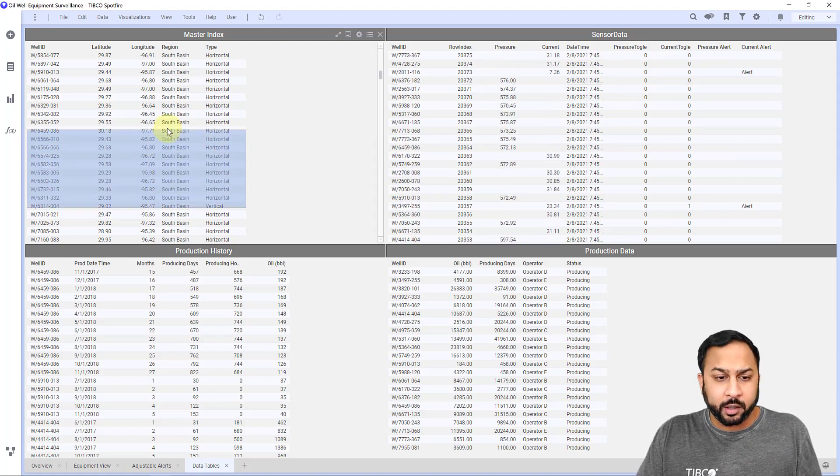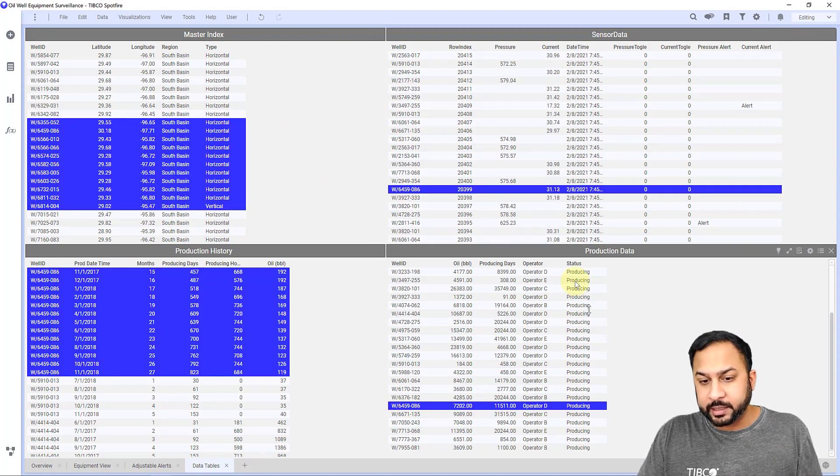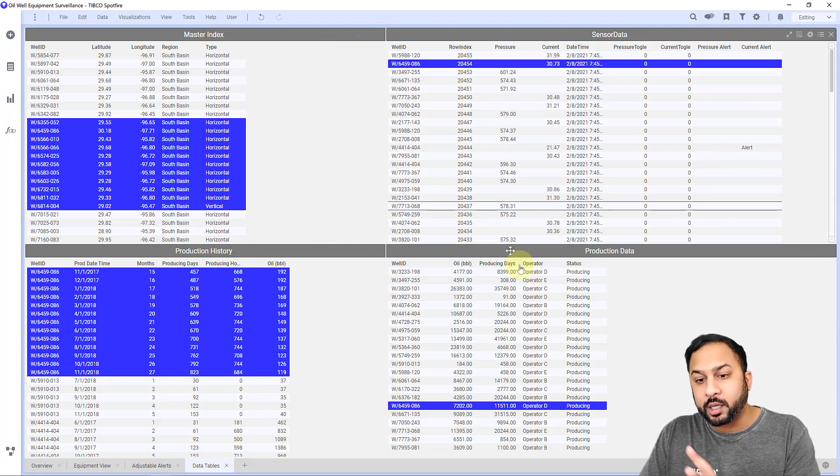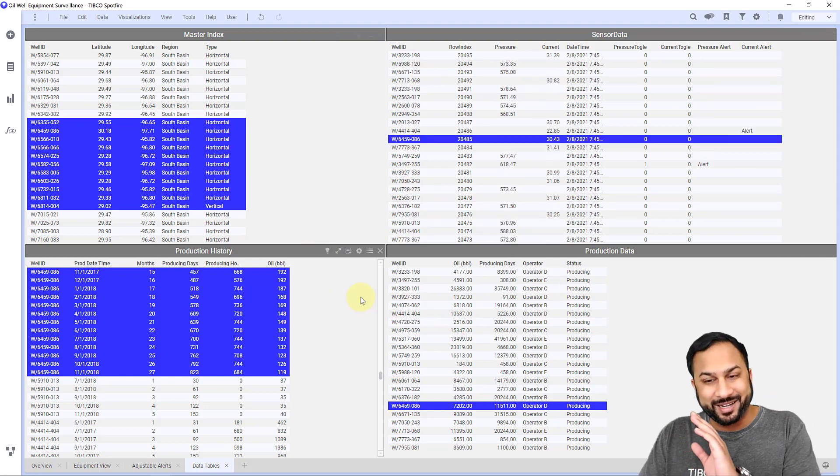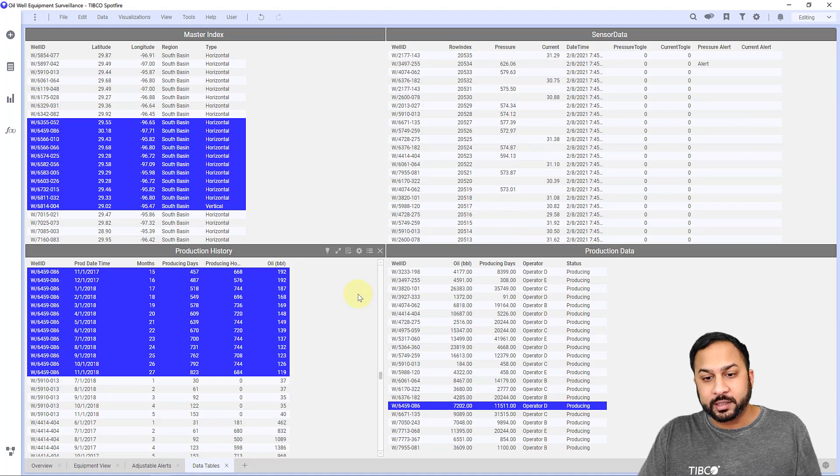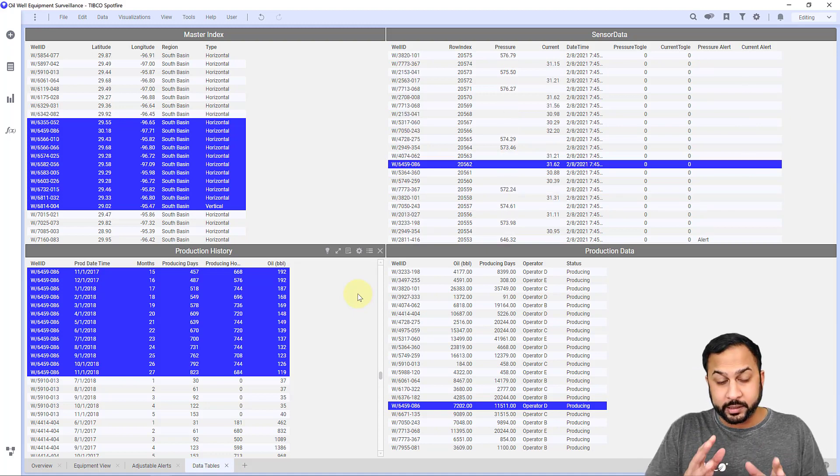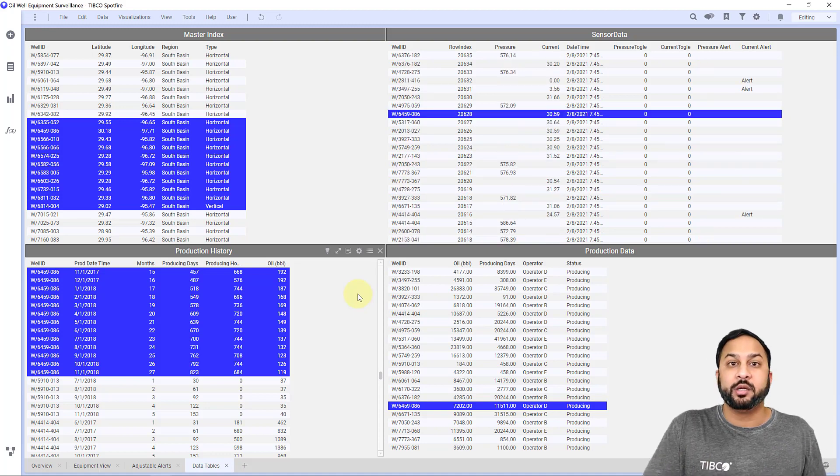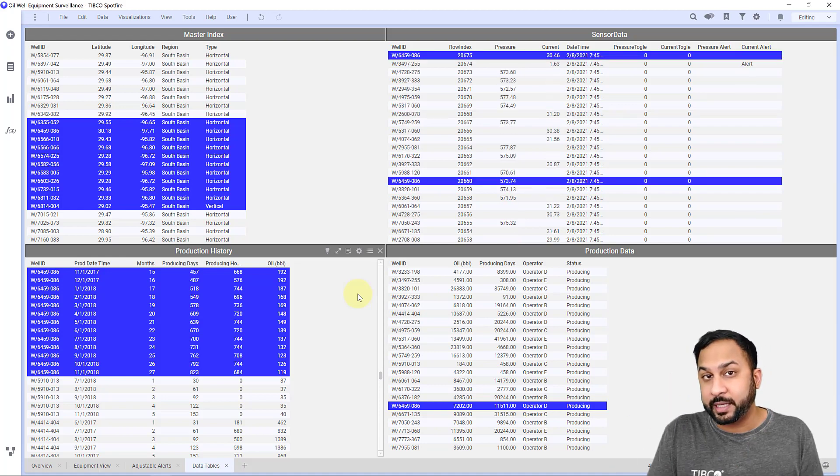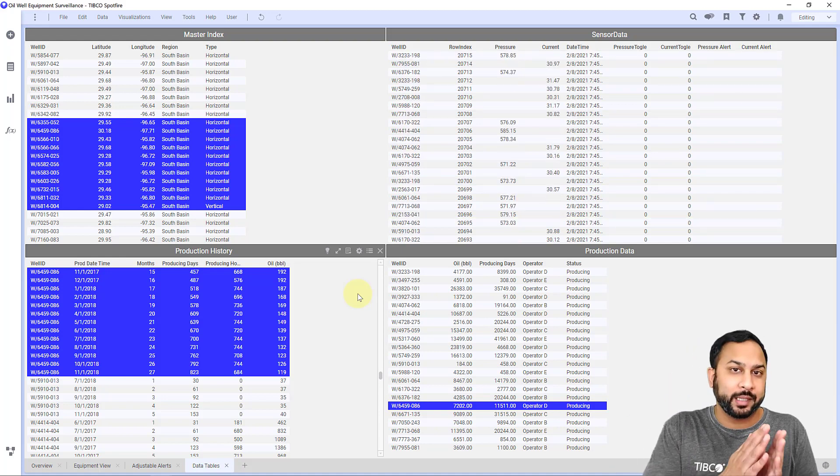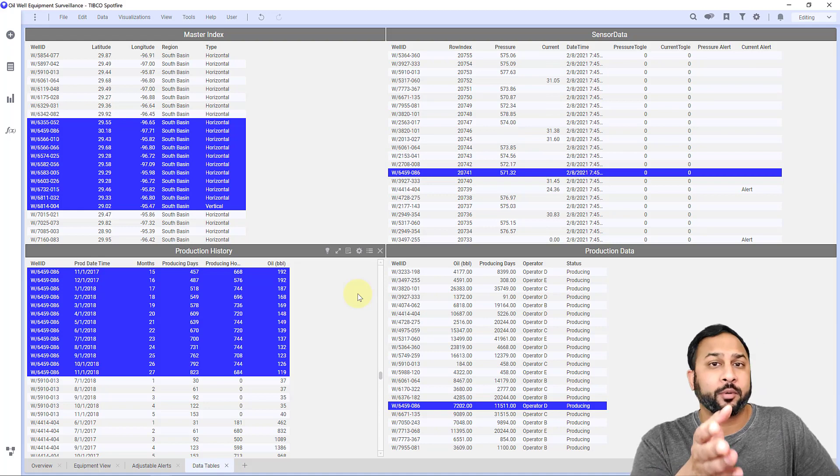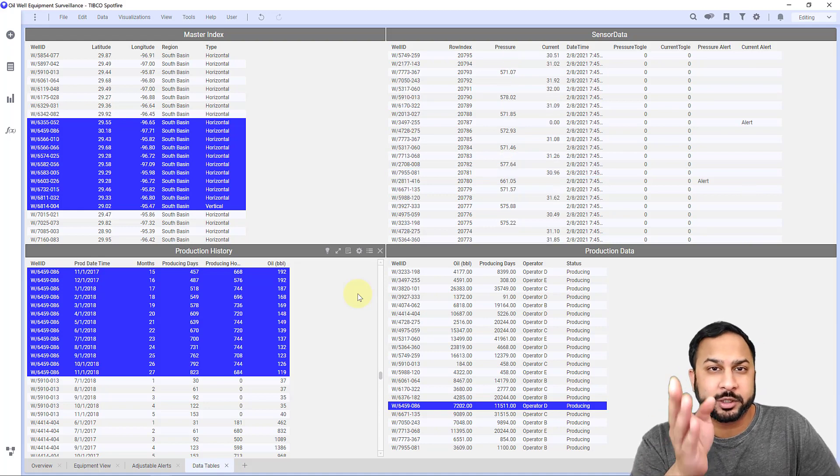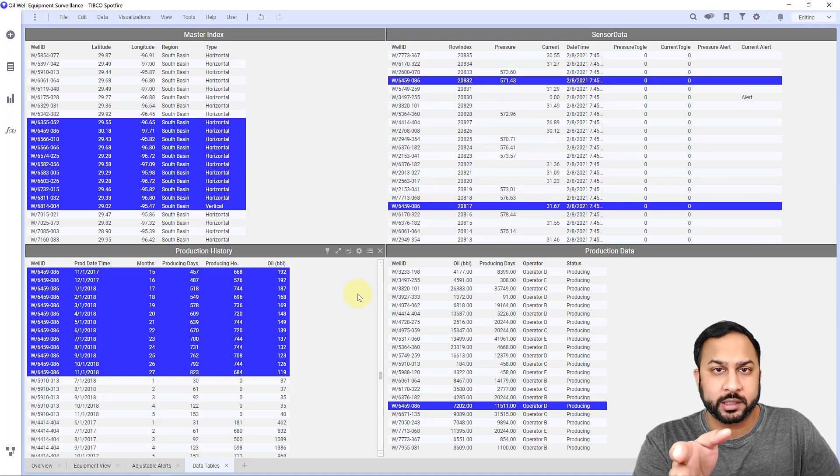So here I have the four tables in the analysis. And you can see my master index is a unique record for each of my wells with their latitude and longitude, the region, the type of well it is. So this is a unique row for each well. The production history is a time series values, and then you have sensor data, which is real time data. And this is only showing for those well IDs, some of the sensor measurements coming off those wells.